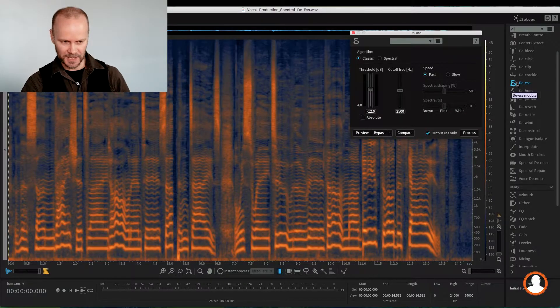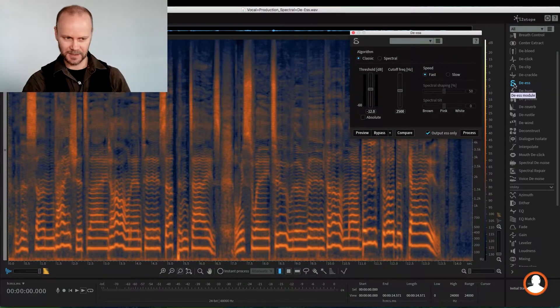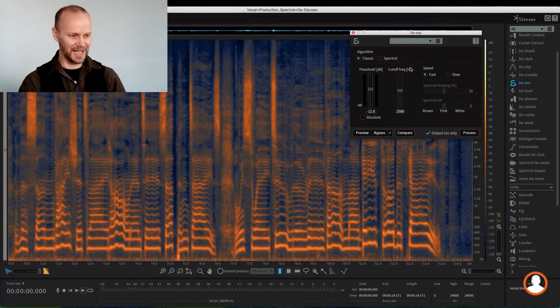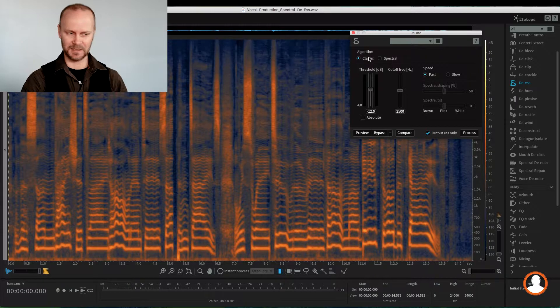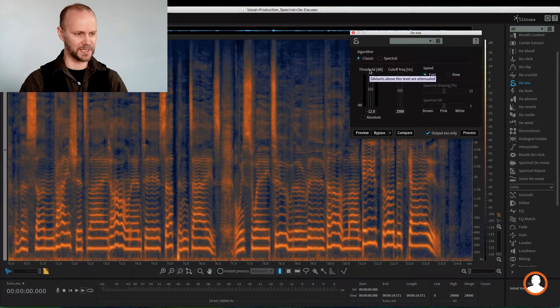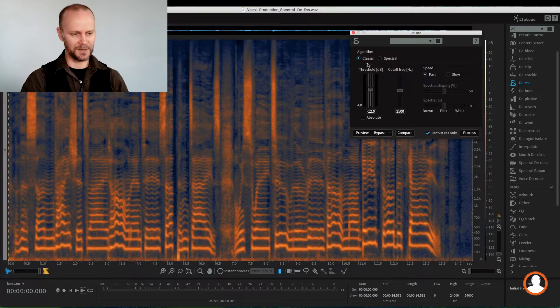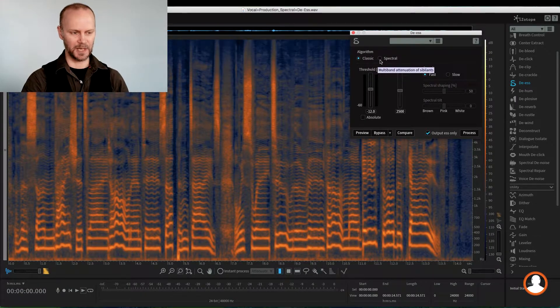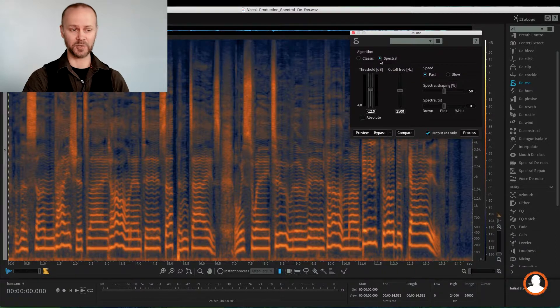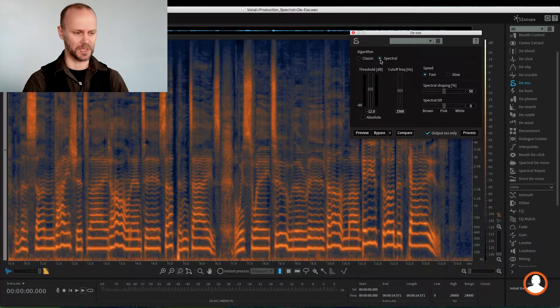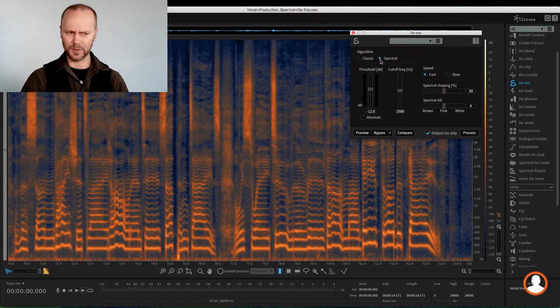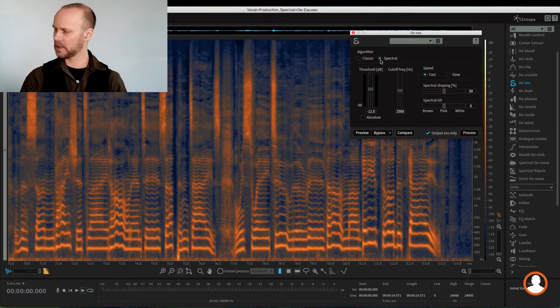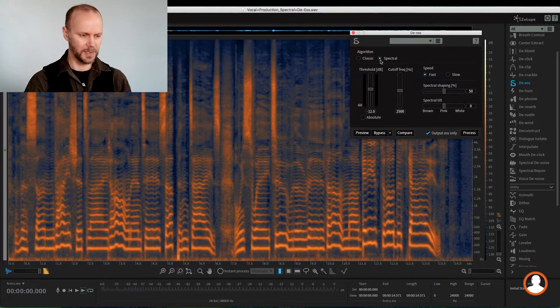Well, it's de-essing with an isotope twist to it. If we open the DS module here, which is a snake shaped as an S, we have a classic de-esser which would expect normal de-essing. And then they have their intelligent spectral de-essing, and this is where it gets interesting, a little bit more powerful. We have a little bit more control than a normal classic de-esser.